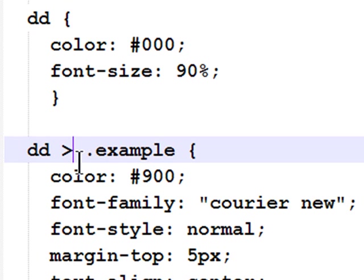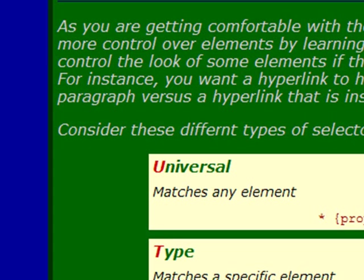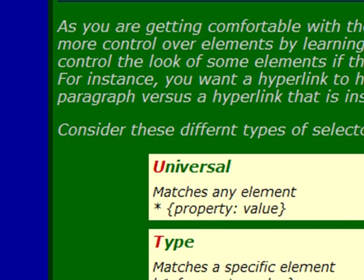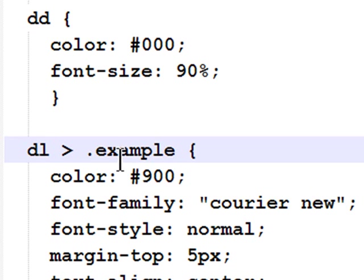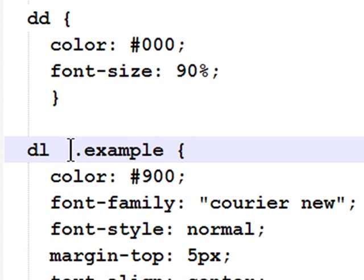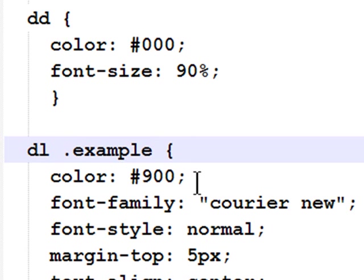However, if I said example was a child of definition list, back to my browser and refresh, that style is broken. Example is not a child of DL. Example is, though, a descendant of DL.